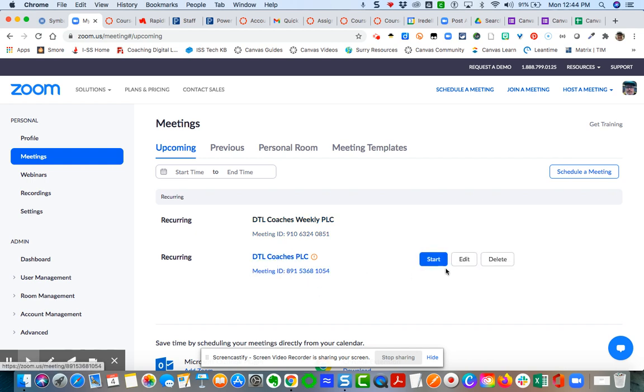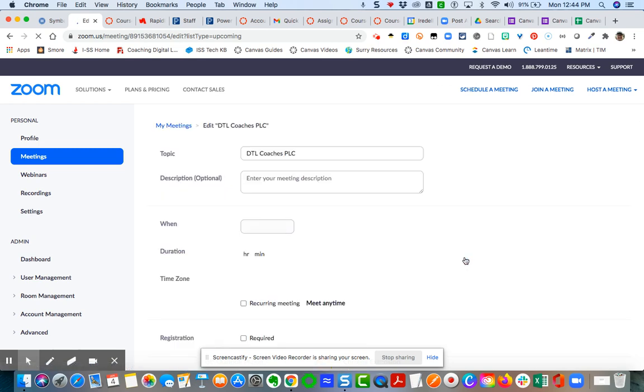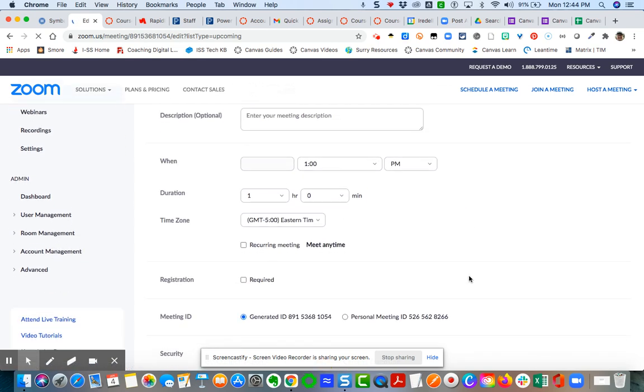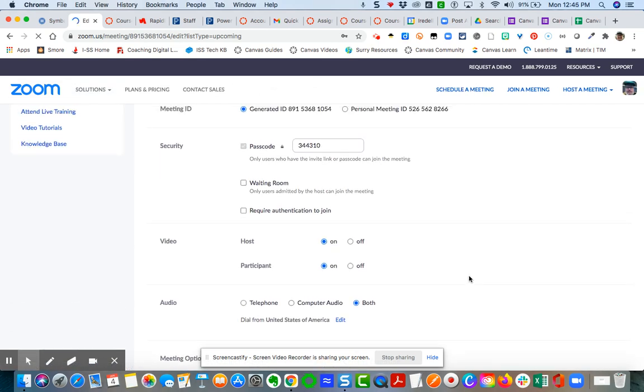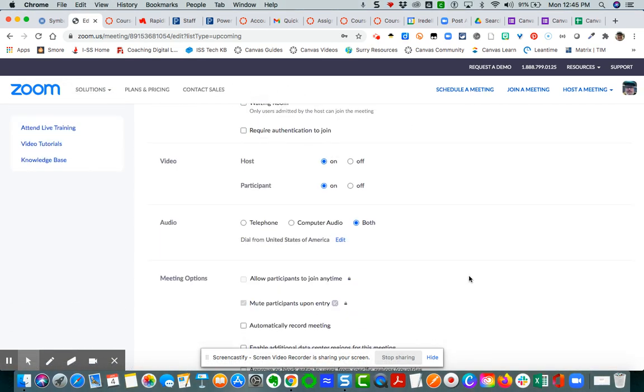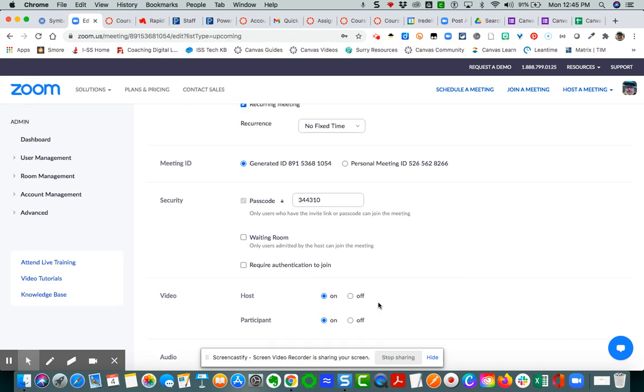I'm going to come here to my recurring meetings and click edit. Then you will see that I will have right up here under security, waiting room, and require authentication to join. Just make sure that you check whatever security options you want. This will be one more measure of security for us as a district.